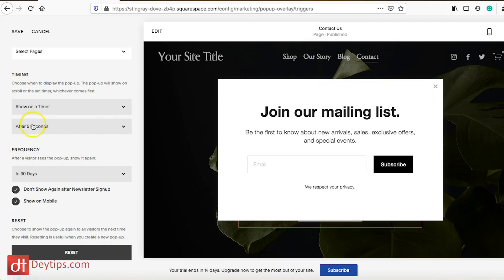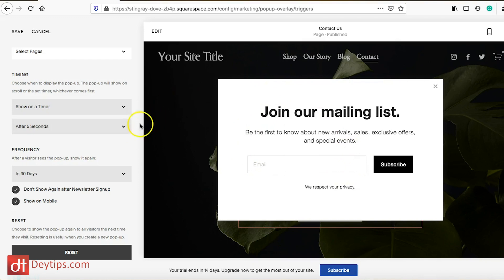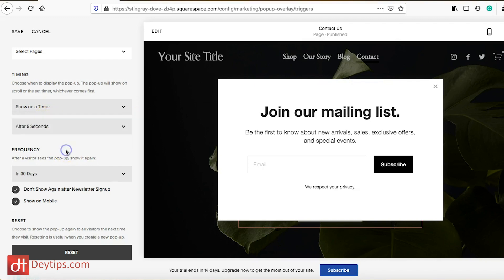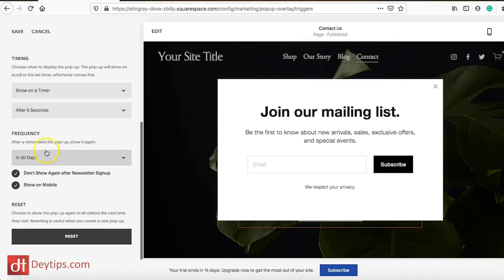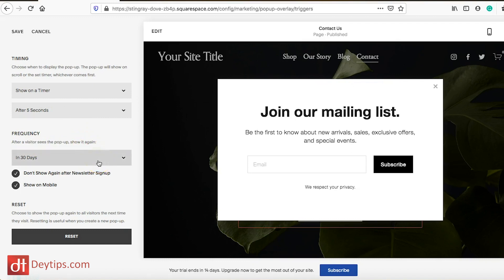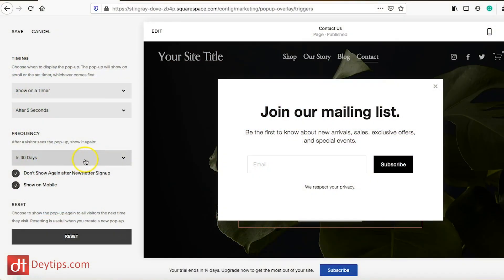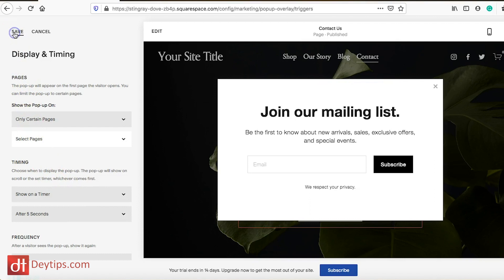You can choose to show the pop-up on scroll, on a timer, or both. Currently the timer is set to after five seconds, so someone has to be on the page for more than five seconds before the pop-up shows — which avoids being immediately annoying. You can delay it to five, ten, or thirty seconds. You can also set a frequency: for example, show the pop-up again after 30 days. Squarespace places a cookie on the visitor's browser so they won't see the pop-up again until the allotted time has passed. Remember to save the changes you make here.